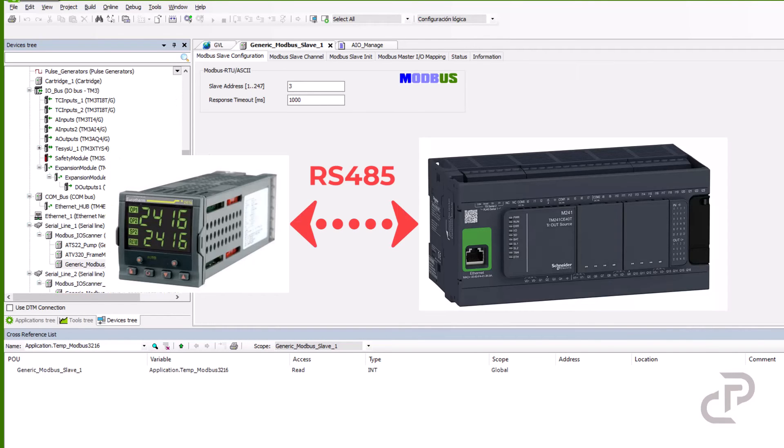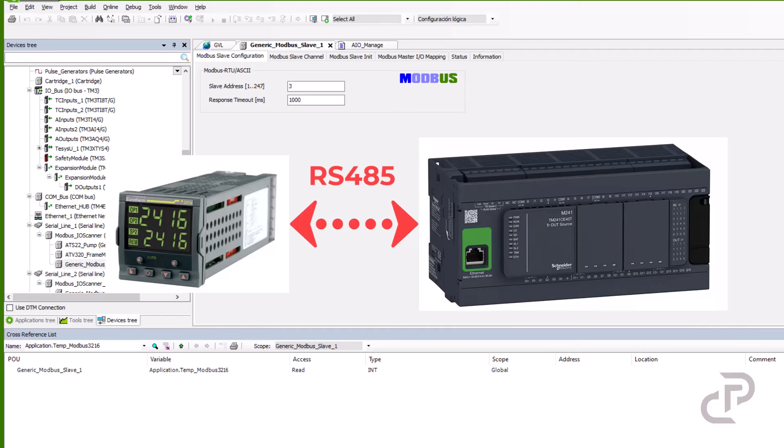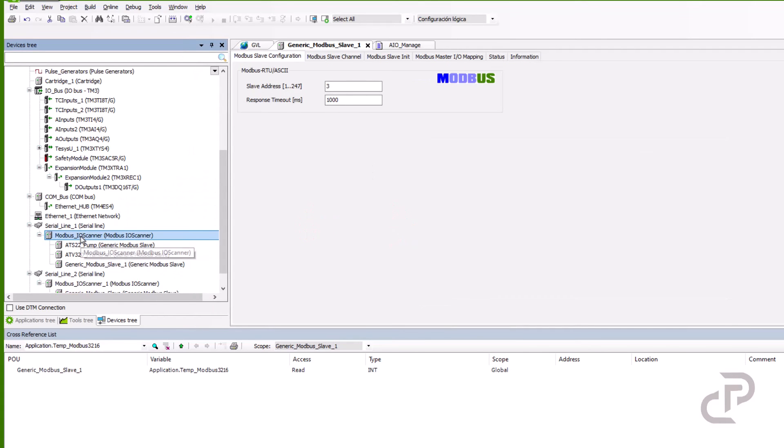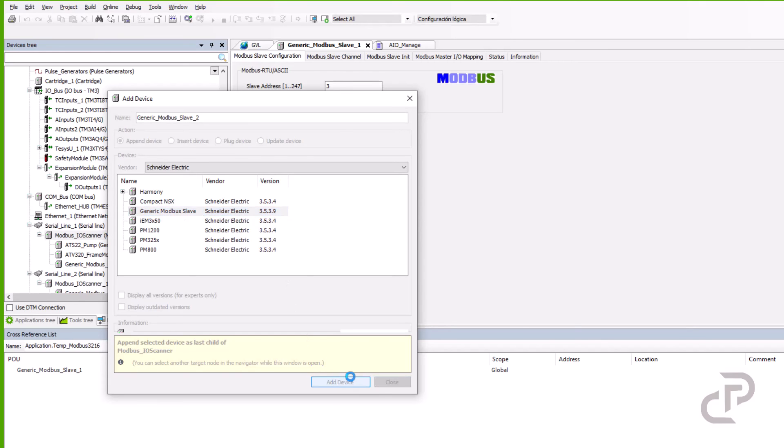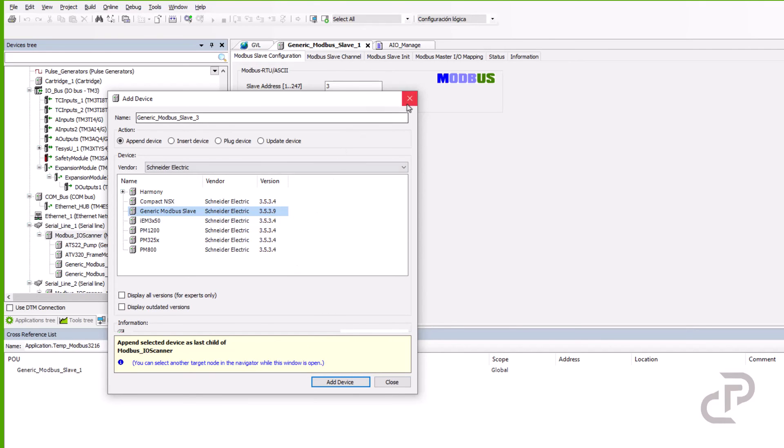In the next step we want to see how to connect the PID controller to a Schneider PLC in SoMachine software by Modbus RTU RS-485. The goal is sending the measured value of the temperature to the PLC M241. In serial line number 1 of the PLC M241, I have added Modbus IO scanner before, so the PLC should be as a master. Right click on the IO scanner and select generic Modbus slave that will be the 2416 controller.